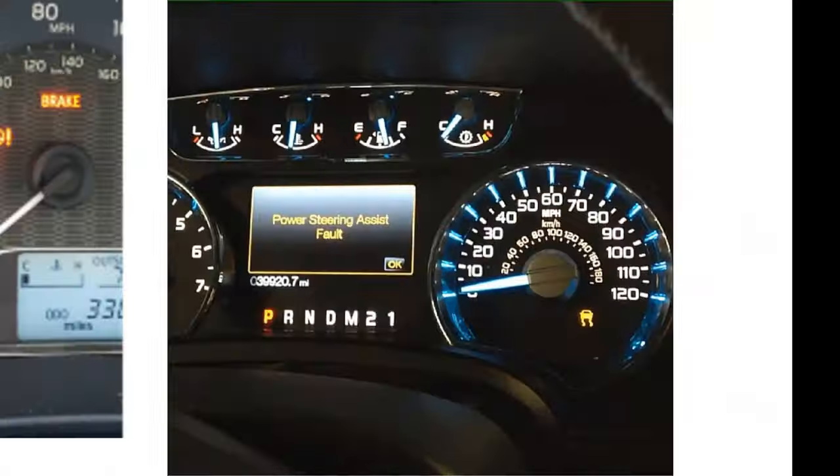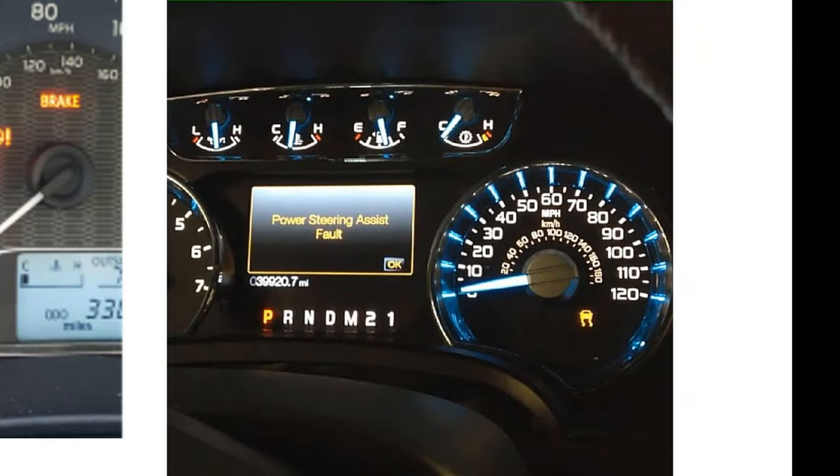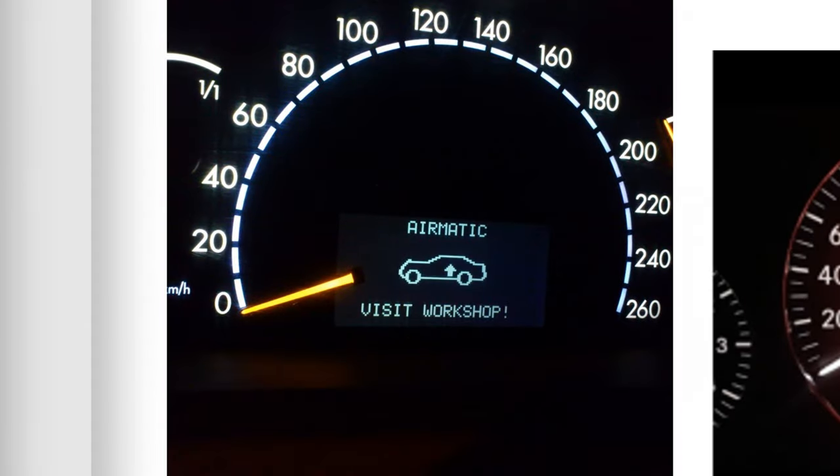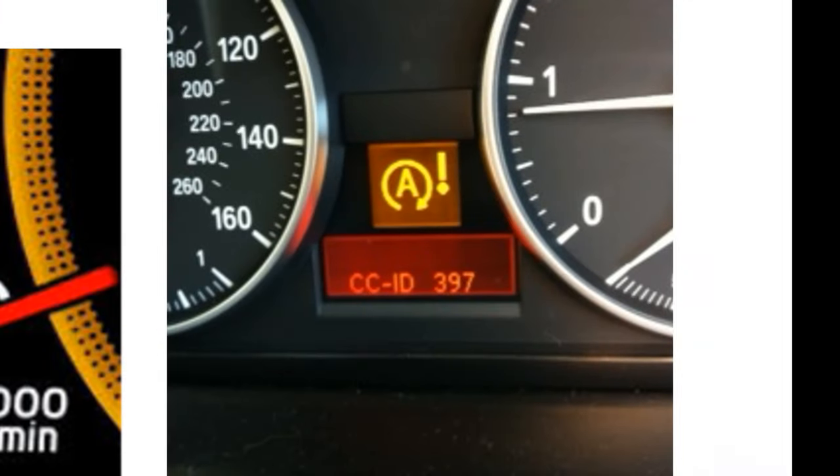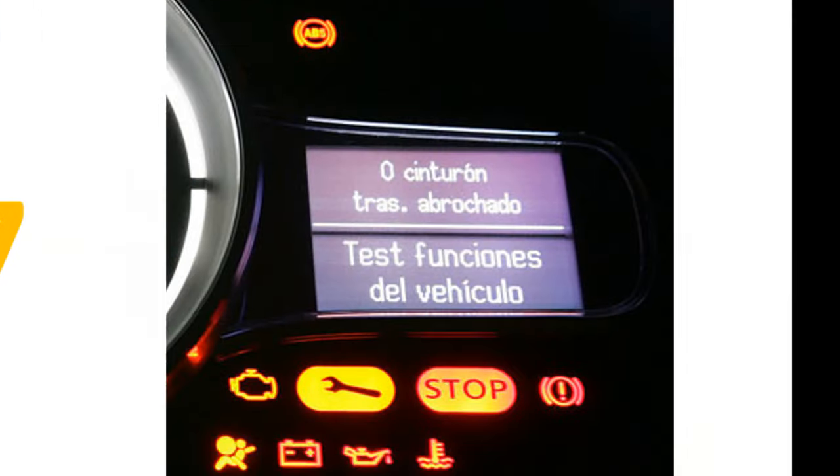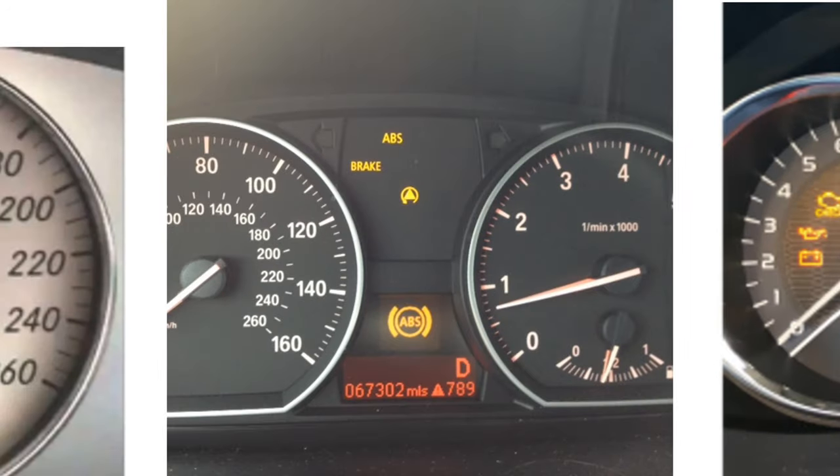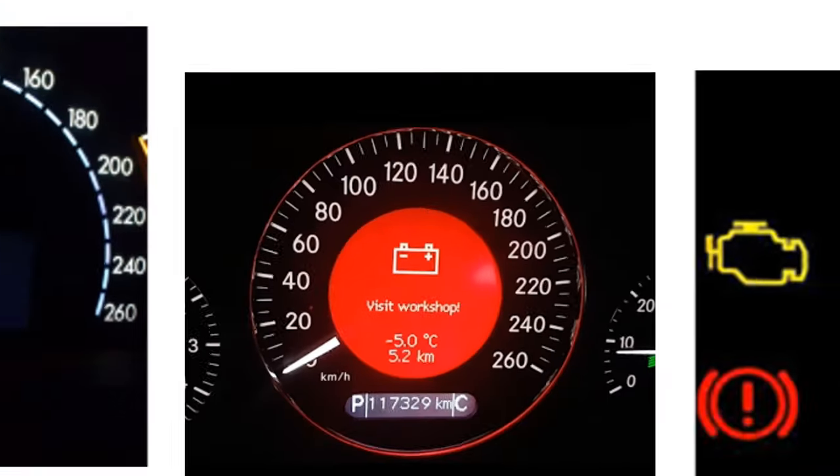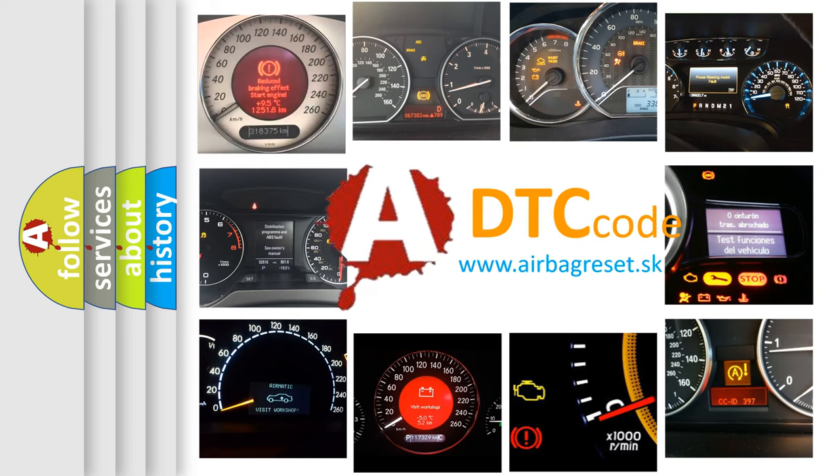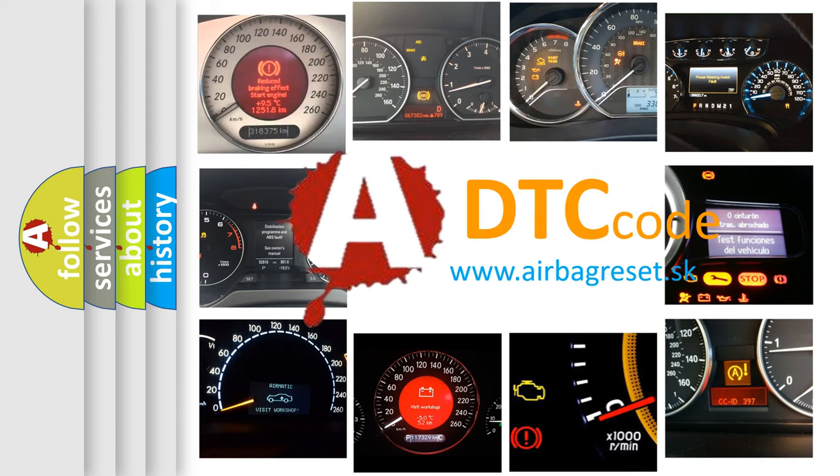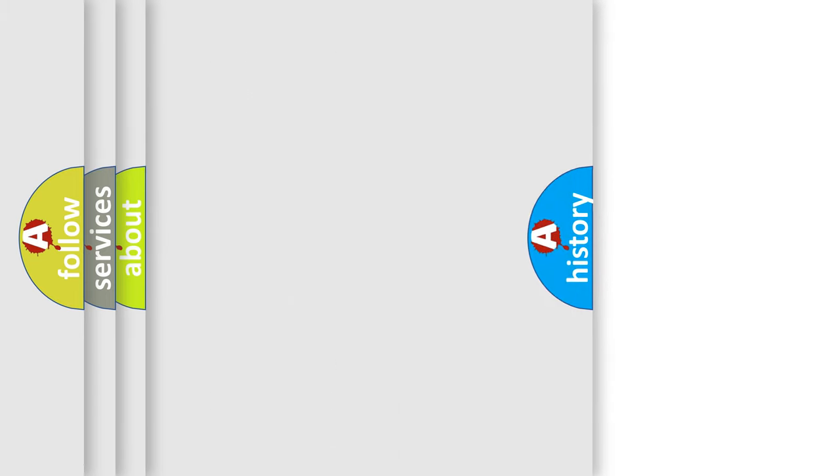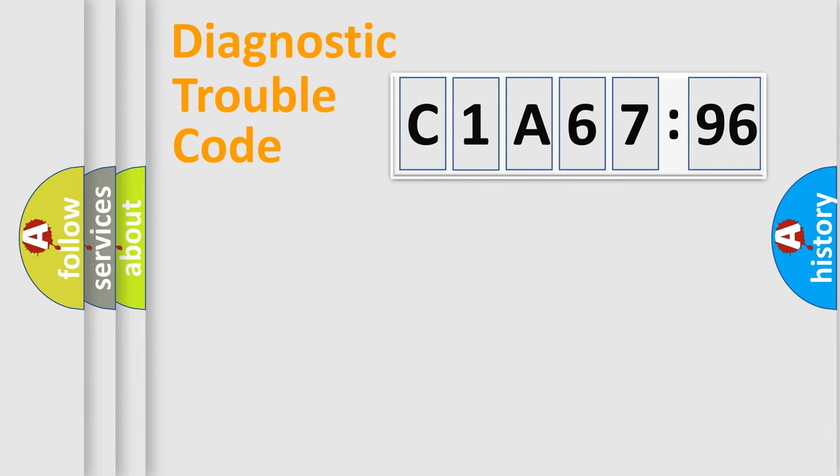Welcome to this video. Are you interested in why your vehicle diagnosis displays C1A6796? How is the error code interpreted by the vehicle? What does C1A6796 mean, or how to correct this fault? Today we will find answers to these questions together.